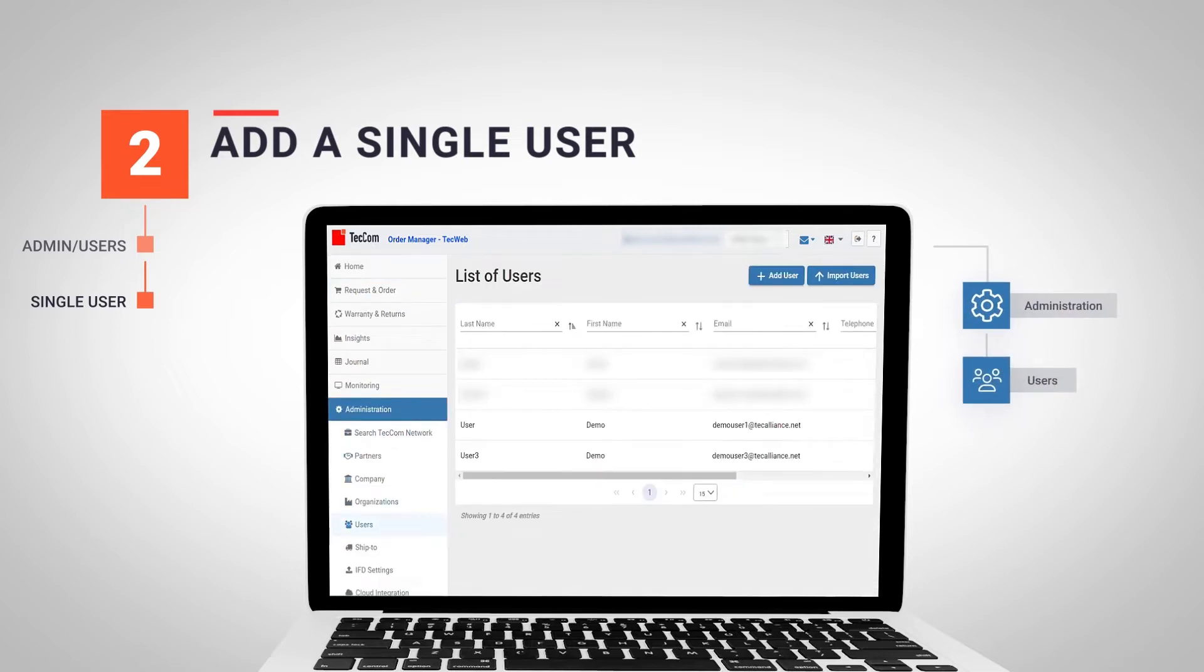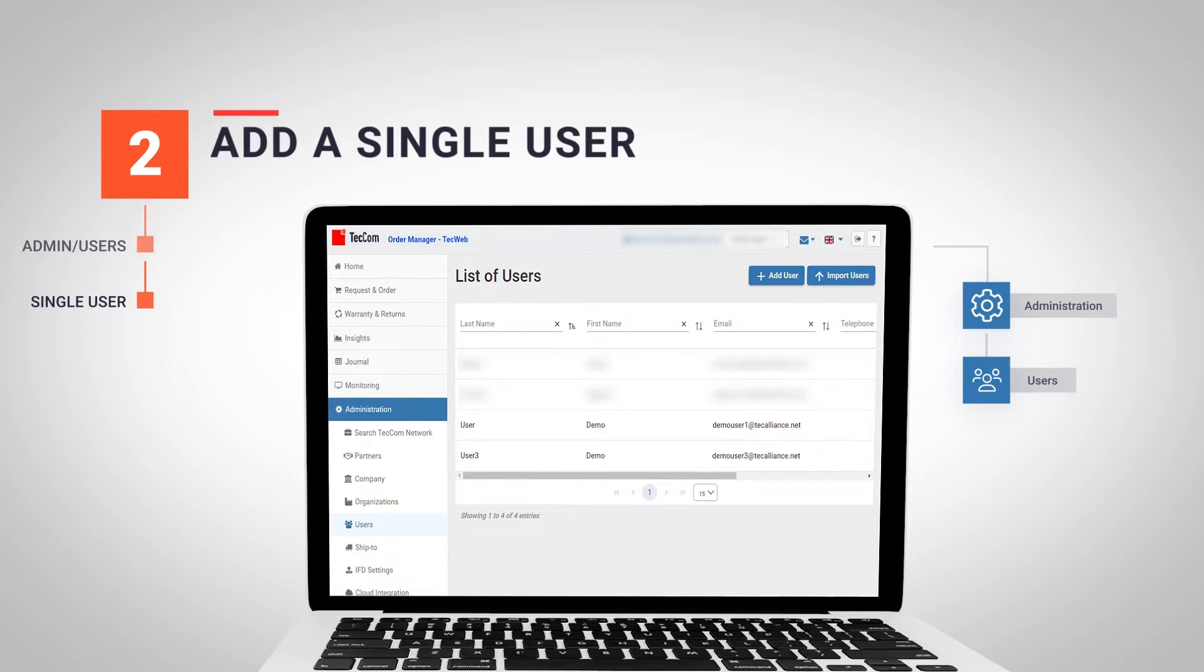In the right hand corner, we see in blue two options to add users. The first option, add user, allows us to add a single user with a custom configuration. On the other hand, with the second option, import users, we can import several users at the same time through a CSV file.